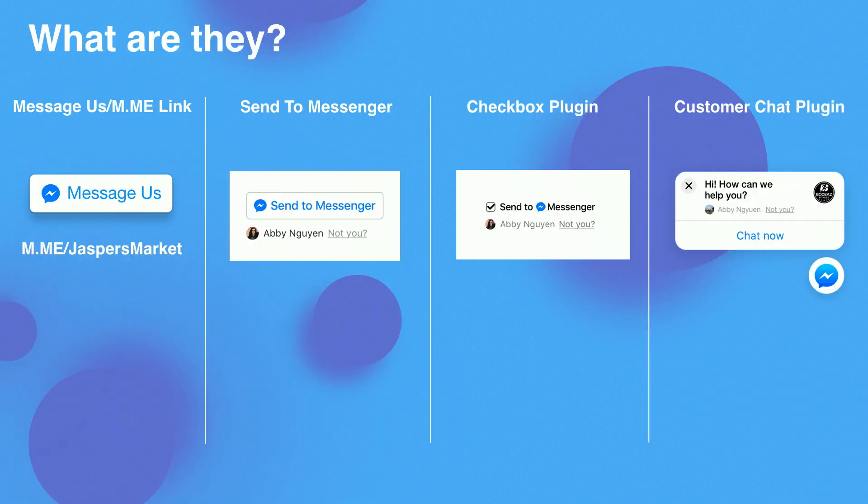What are those plugins we have on Messenger Platform? At Messenger Platform, we currently have four plugins that you can use. They are designed for different use cases and built for different workflows. They are Message Us plugin, Send to Messenger plugin, Checkbox plugin, and Customer Chat plugin. And we'll dive into the details very soon.